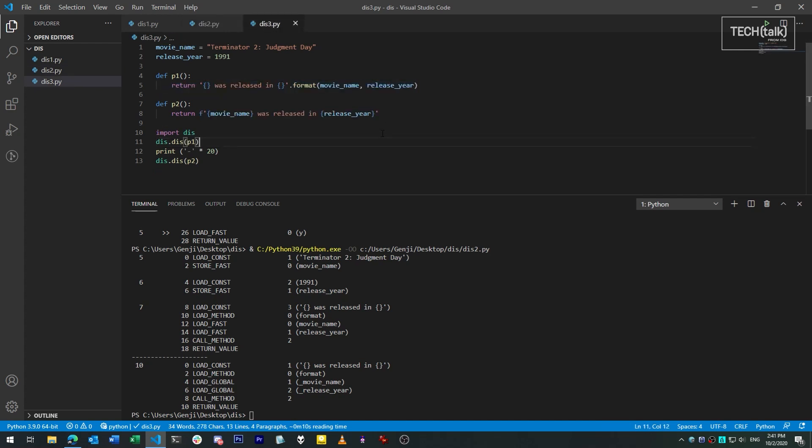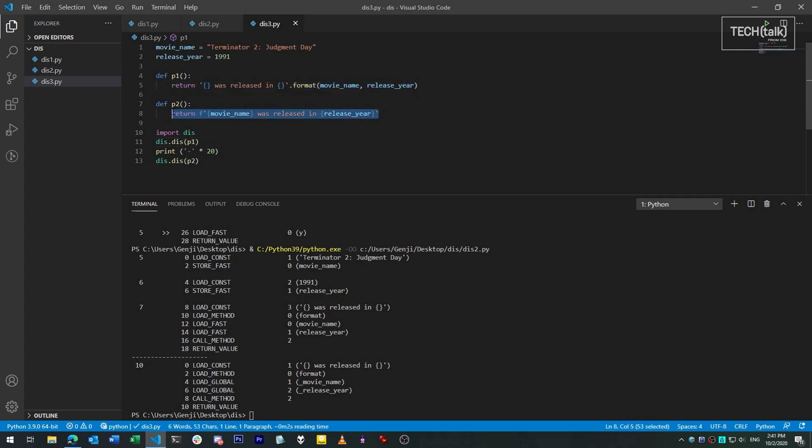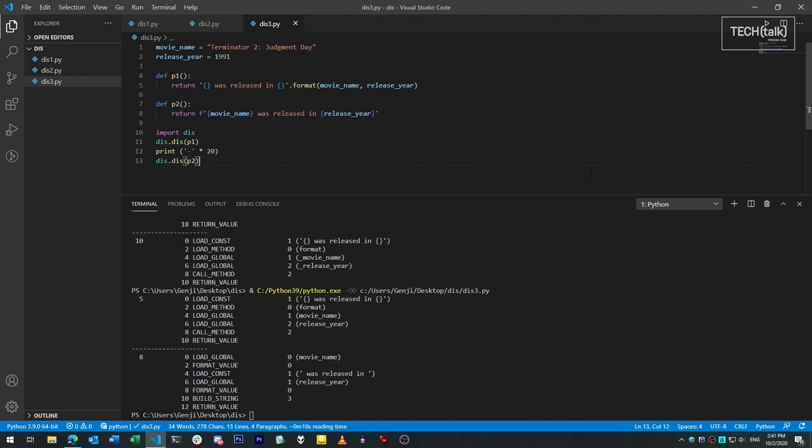For instance, here we have two ways of formatting a string, one using the format method, and another using fstrings. The format method involves a generic function call, the call method opcode. The fstring method uses dedicated opcodes, format value, and build string.